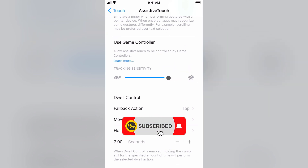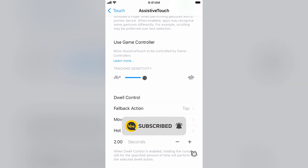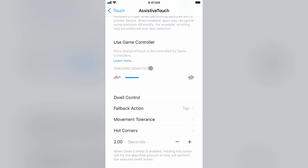Subscribe to the channel and enable the bell icon to get instant updates. If you have any questions, you can comment down below, and if you are new to this channel, please subscribe and press the bell icon to get notified of the latest updates. Thanks for watching, see you at the next one, goodbye.